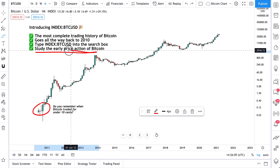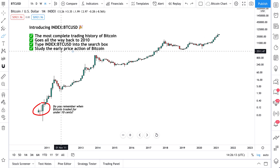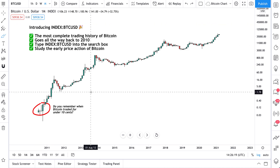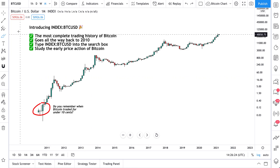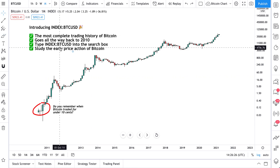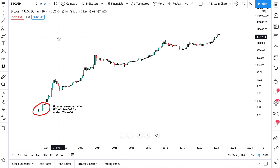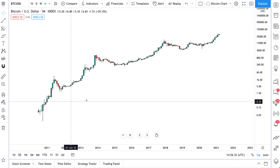This is really important because now you can study the earliest price action of Bitcoin — the early adopters, the people who helped the crypto ecosystem get started in the first place. This is a monthly chart on log scale, and just as you would analyze any chart, you can apply the same techniques here.